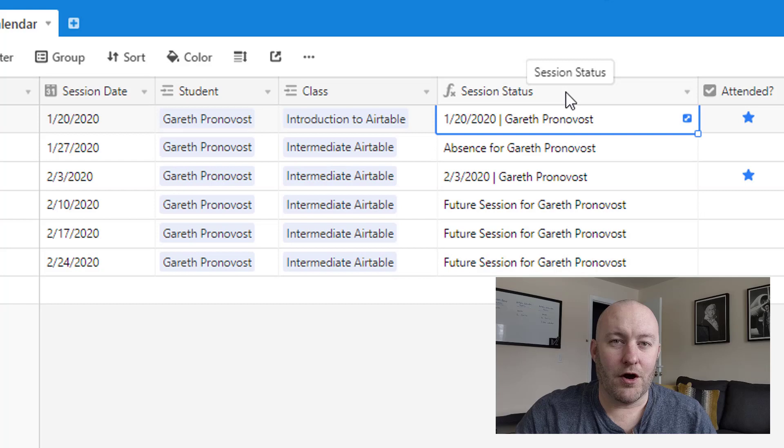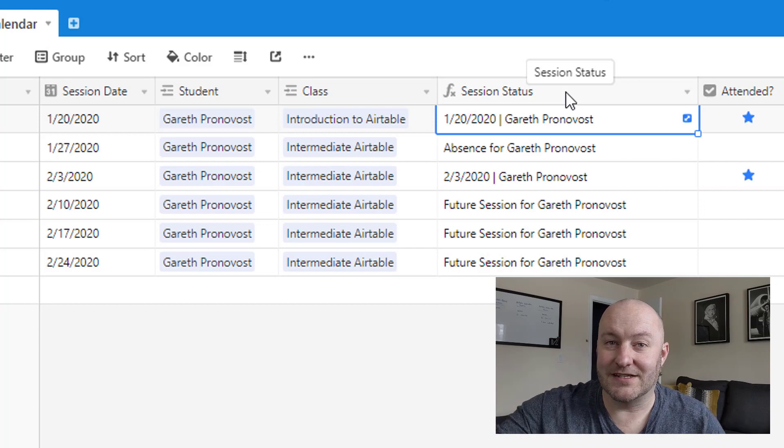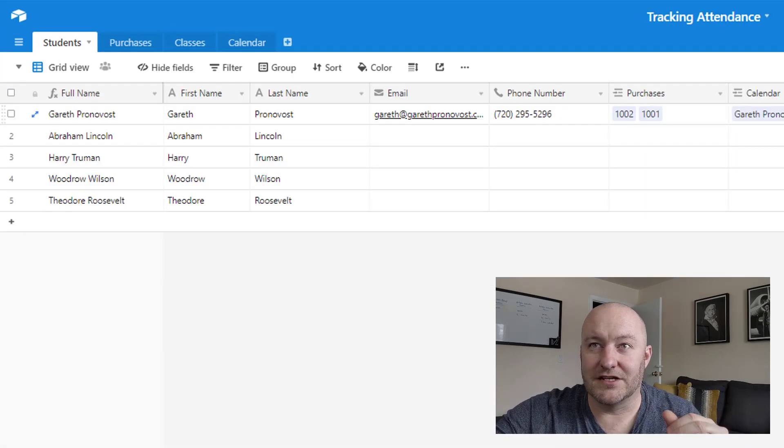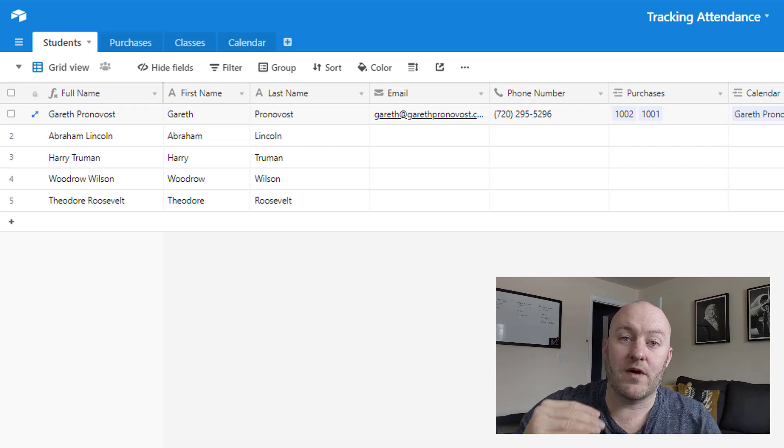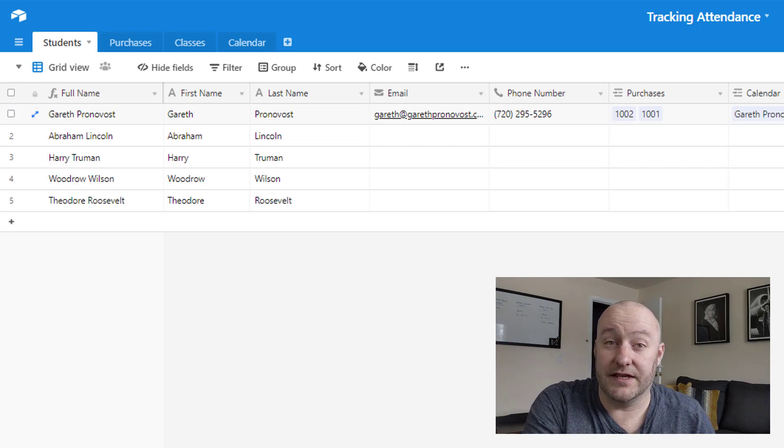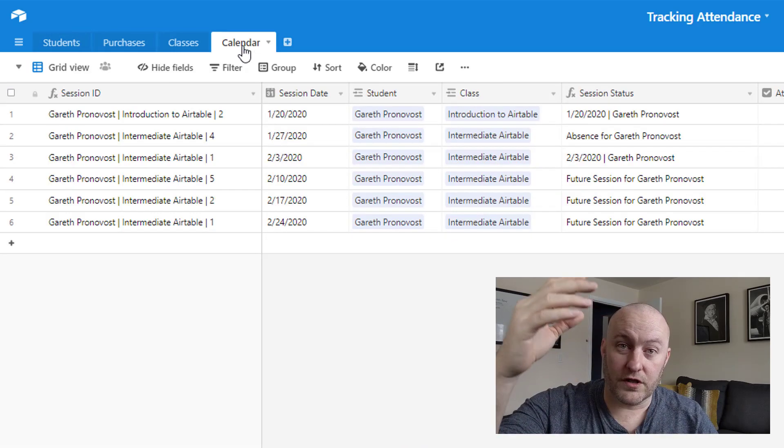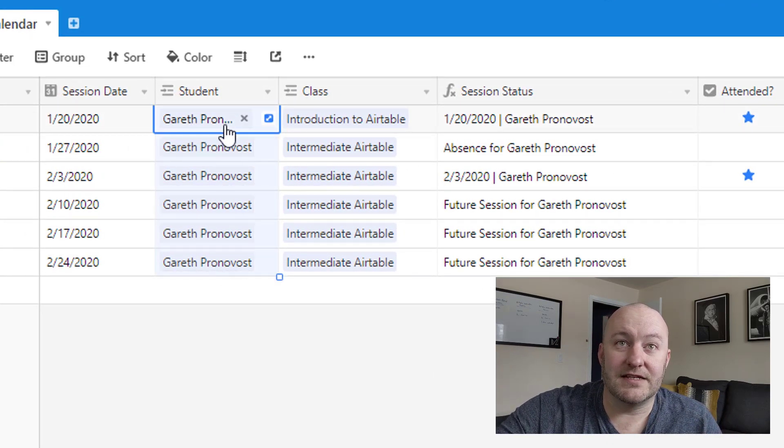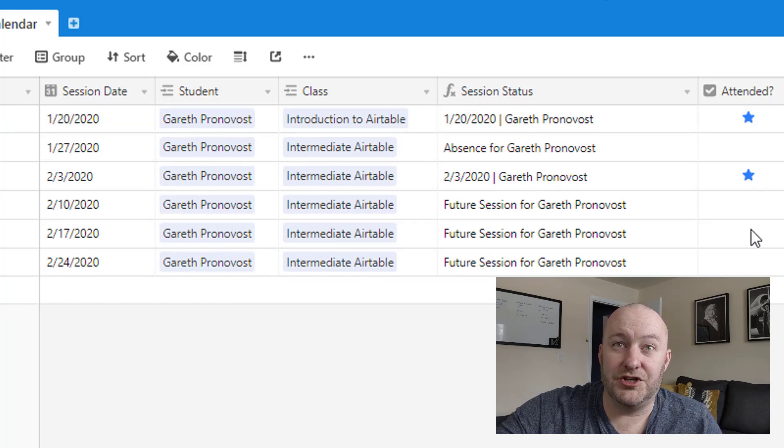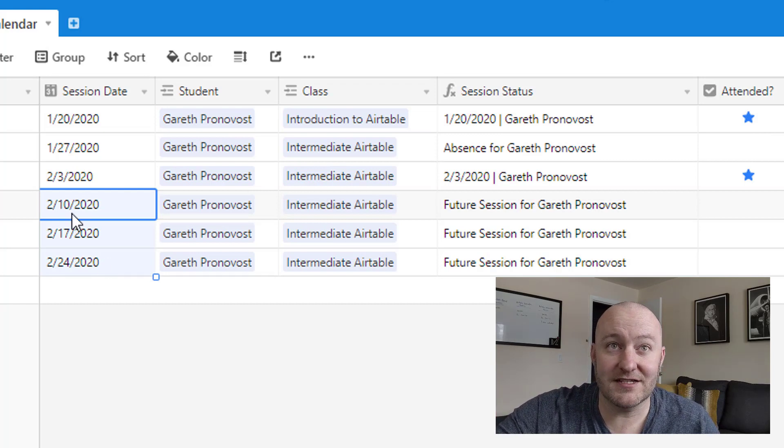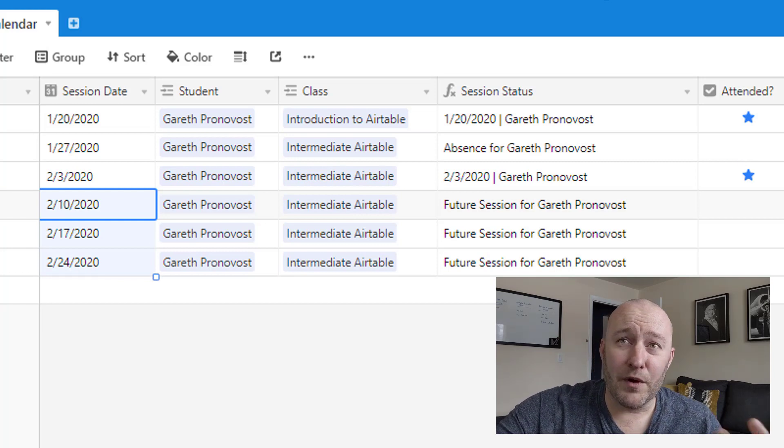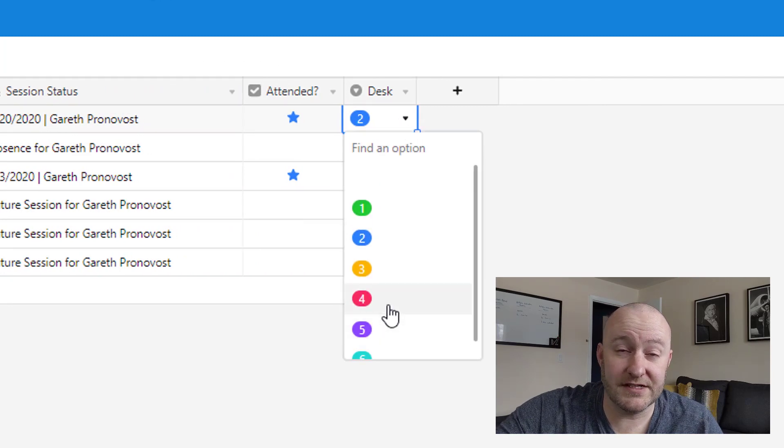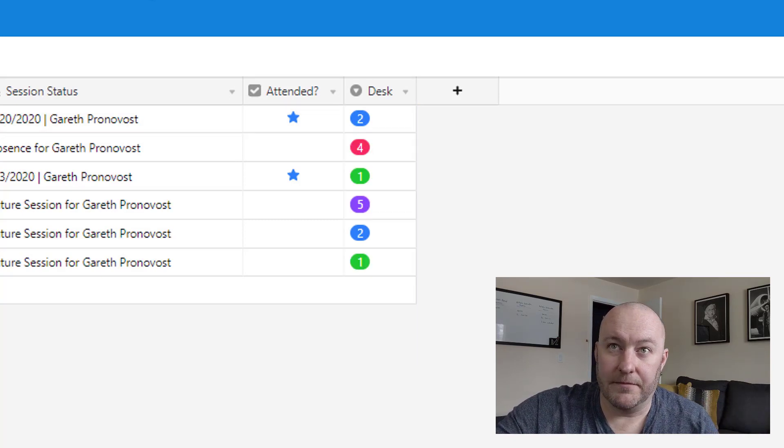So maybe this person scheduled Intro to Airtable, whereas this session here obviously is Intermediate Airtable. So then we have a formula that kind of combines these data points and produces some sort of an output for each session. Now, before I go into much more detail on this, let me just pause and say, a lot of times when people want to track this student attendance stuff, they kind of think of it at the student level, they want to track attendance on the student level. So they build a checkbox here. But that does not give you the ability to track that attendance over time.